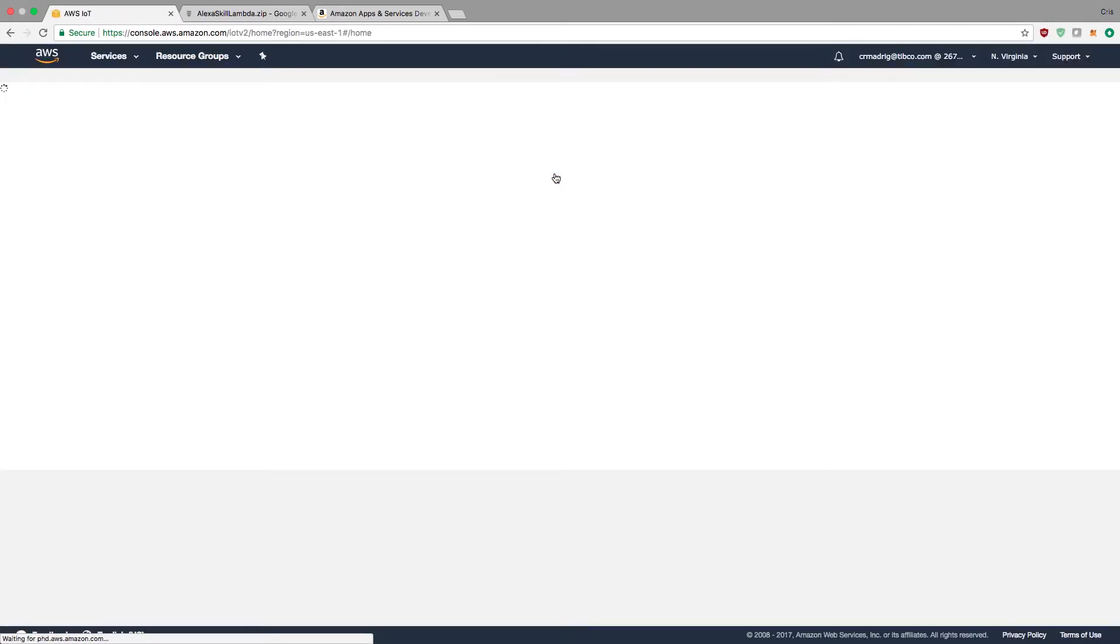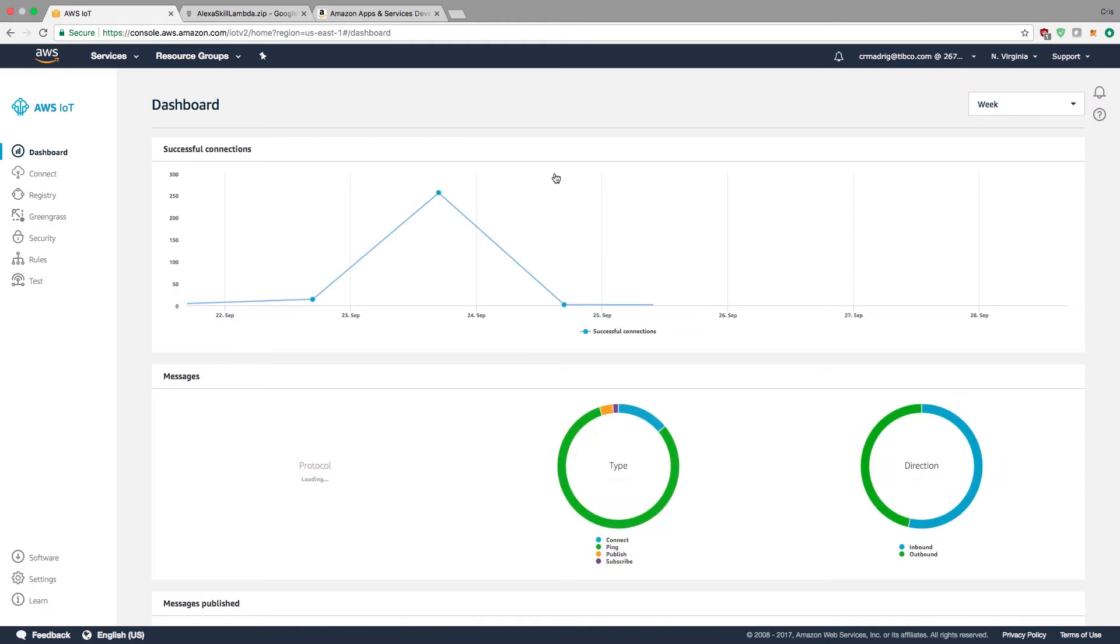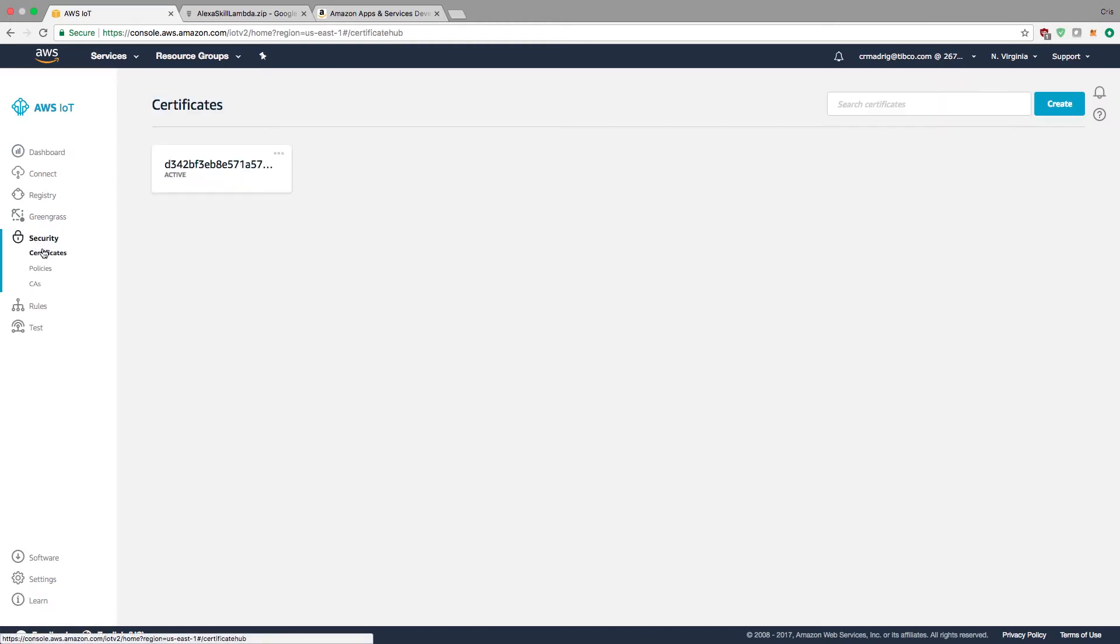Clicking on AWS IoT brings me to the dashboard. You'll notice I already have some connections, but we'll be making a new one just to see how it's done.